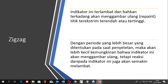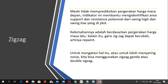Meski tidak memprediksikan pergerakan harga masa depan, indikator ini membantu mengidentifikasi area support dan resistance potensial dari swing high dan swing low yang diplot. Seperti indikator trend following lainnya, kelemahannya adalah berdasarkan pergerakan harga masa lalu. Selain itu, garis zigzag dapat berubah atau repaint. Untuk mengatasi hal itu dan lebih menyaring noise, kita bisa menggunakan zigzag ganda atau double zigzag.